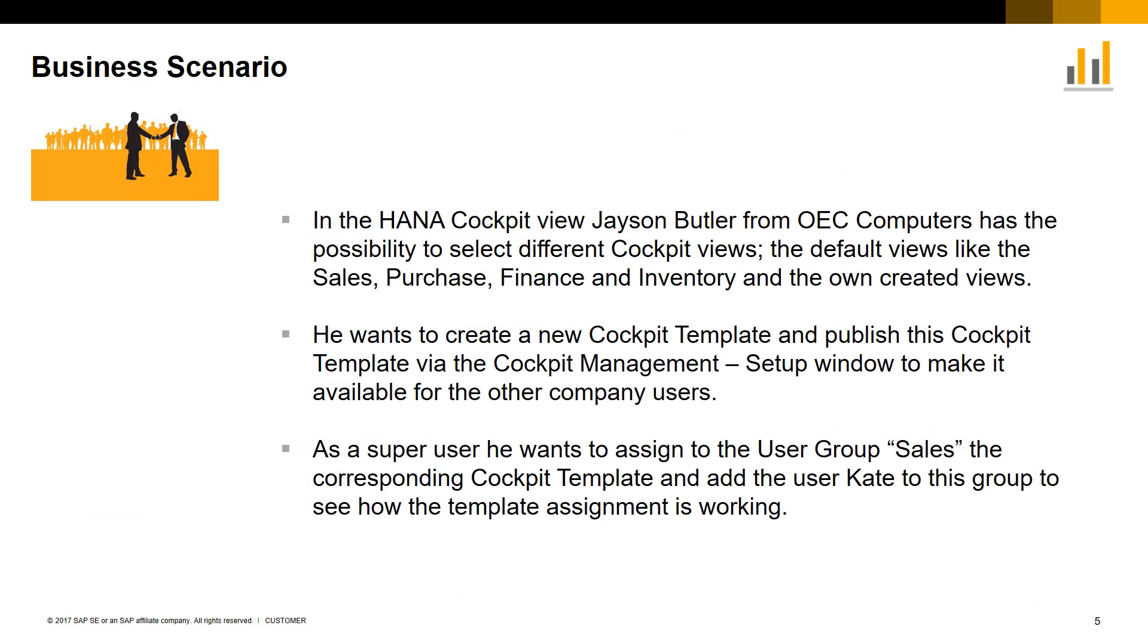Let's have a look at several business case scenarios. In the HANA cockpit, Jason Butler from OEC Computers has the possibility to select different cockpit views such as sales, purchasing, finance and inventory, and any user-created template views.